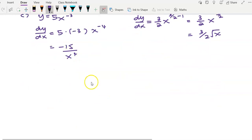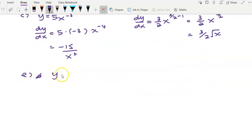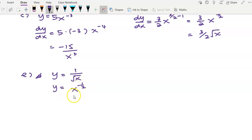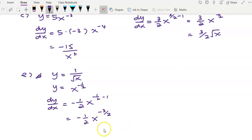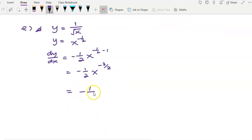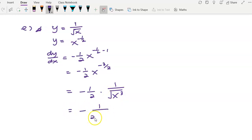For question (e), given y equals 1 over the square root of x, before differentiating, rewrite in power form: y equals x to the power of negative 1/2. Applying the power rule, bring negative 1/2 to the front and reduce the power: negative 1/2 minus 1 gives negative 3/2. So dy/dx equals negative 1/2 times x to the power of negative 3/2, which can be rewritten as negative 1 over 2 times the square root of x cubed.